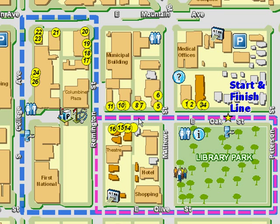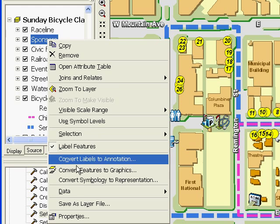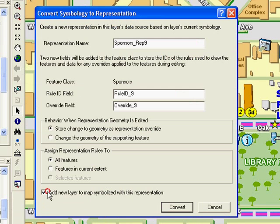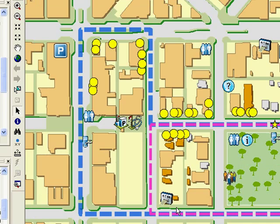My map's getting closer to being what I would like to see as a finished product. But now I'm having an issue with these yellow symbols overlapping — these are the event sponsors. They're important, and we're going to have a list on the map as a key for these sponsors. This is a common issue from geocoding operations where multiple address points are near or on top of each other. I'll convert my sponsor layer to use representations and then use the Disperse Markers tool to arrange the representation so that we can see all of the sponsor points.